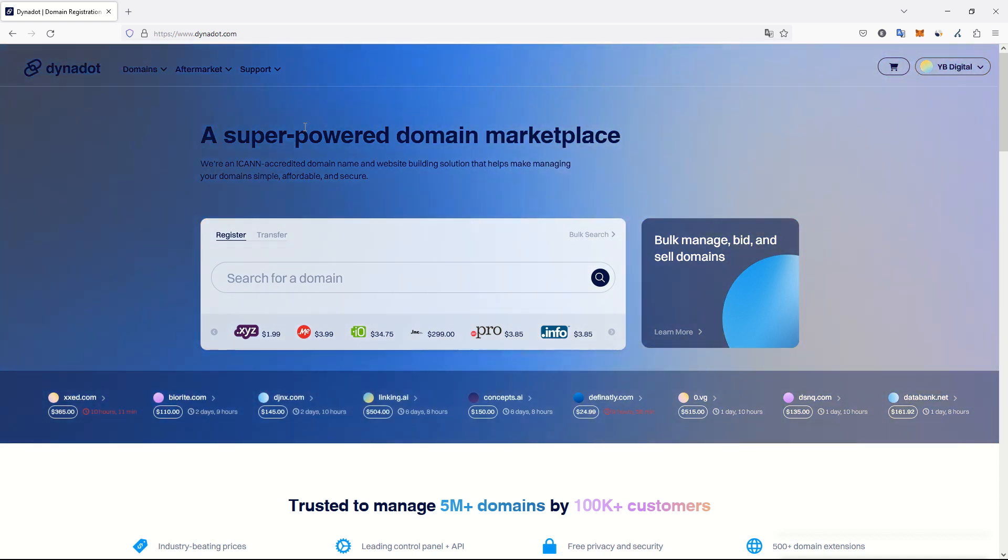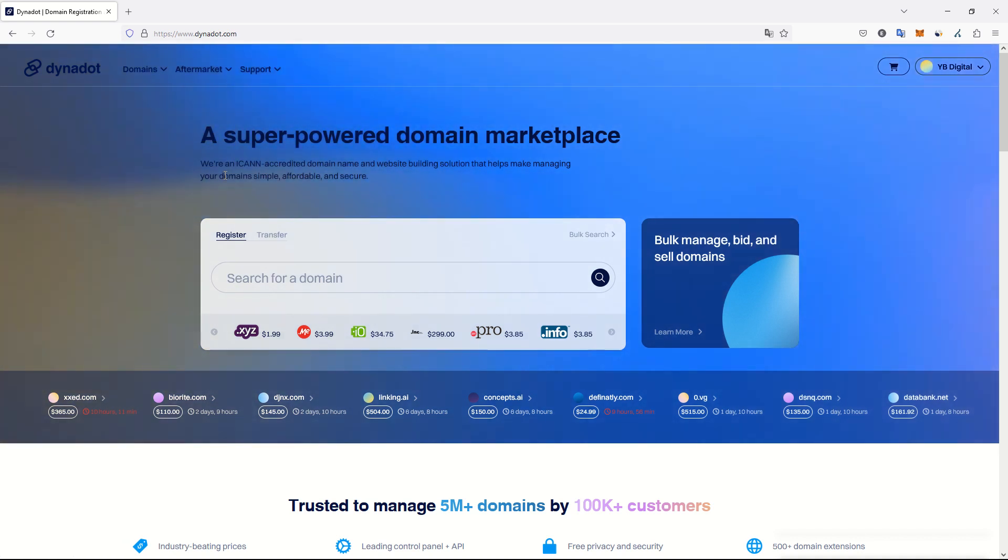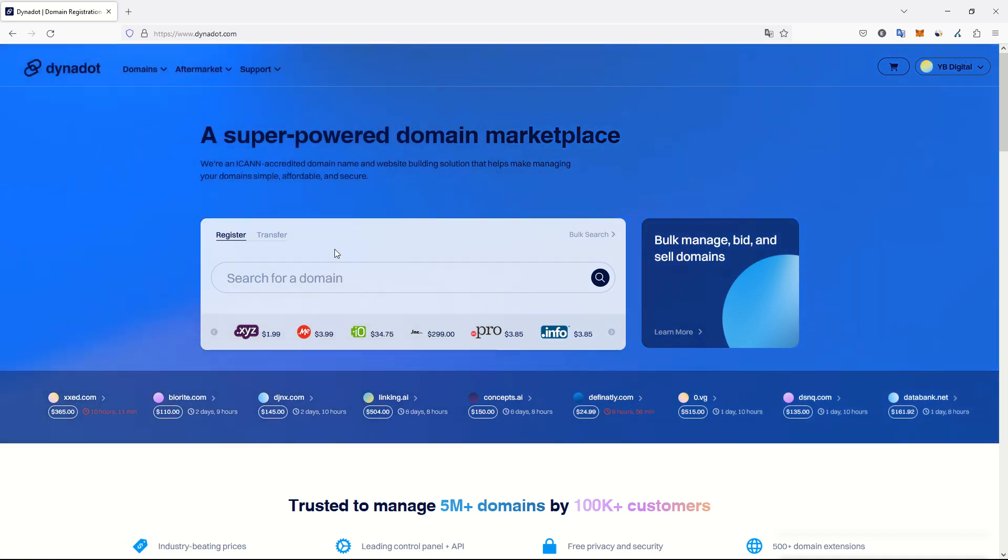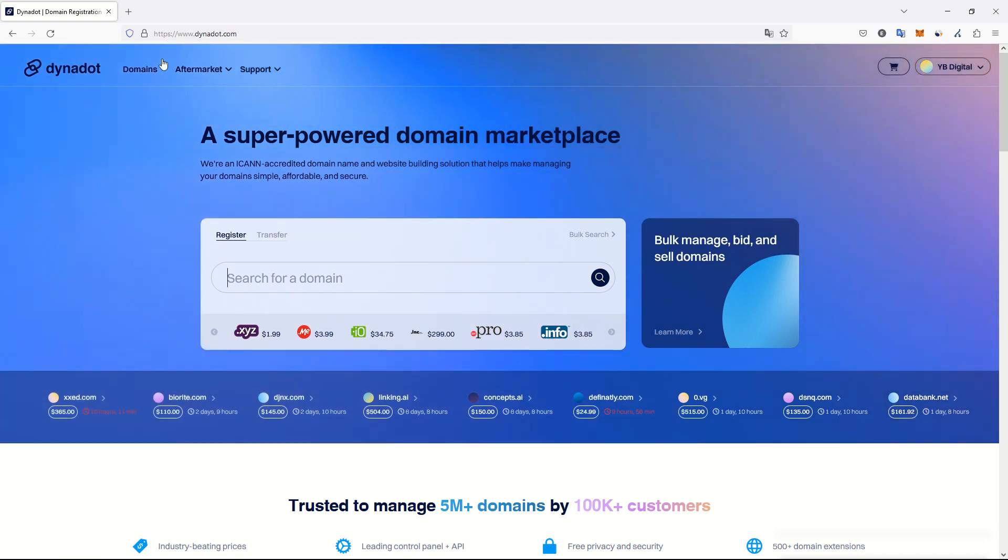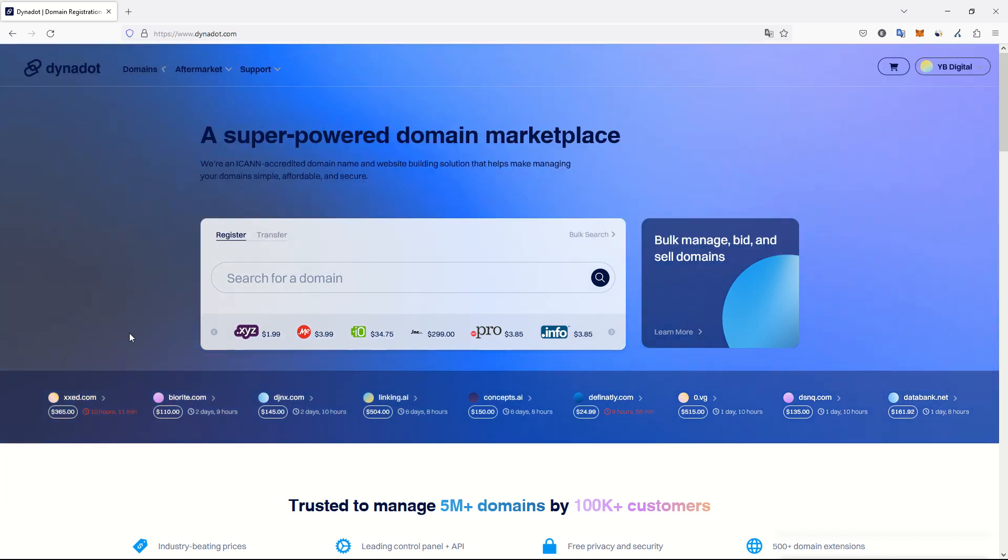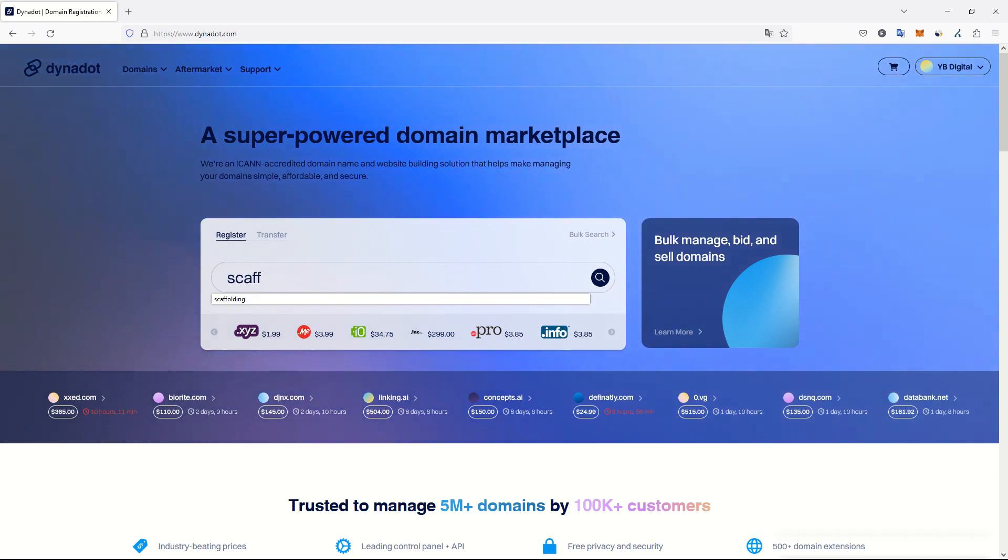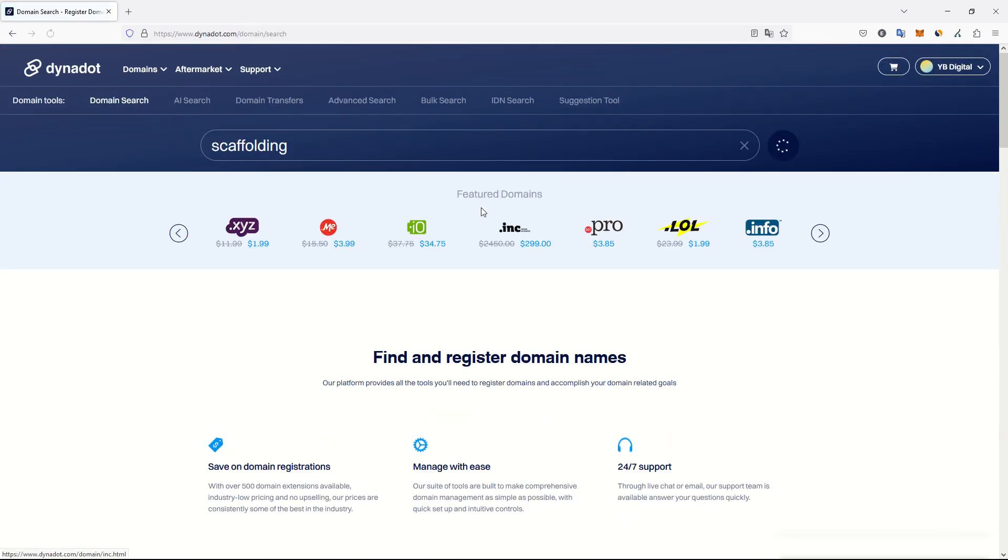Go to your registrar, for example I am using Dynadot because it's one of the cheapest and very reliable, but you can choose the registrar you want. Start by finding their keyword research tool for domain. Go to find your domain and enter your domain.